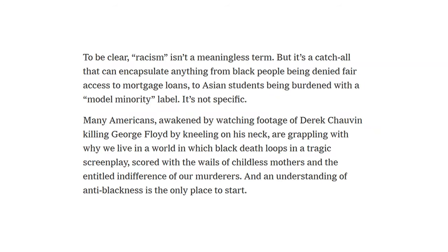'To be clear, racism isn't a meaningless term, but it's a catch-all that can encapsulate anything from black people being denied fair access to mortgage loans to Asian students being burdened with a model minority label — it's not specific. Many Americans, awakened by watching footage of Derek Chauvin killing George Floyd by kneeling on his neck, are grappling with why we live in a world in which black death loops in a tragic screenplay scored with the wails of childless mothers and the entitled indifference of our murderers. An understanding of anti-blackness is the only place to start.'